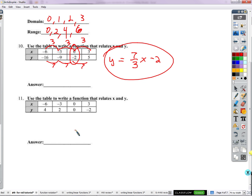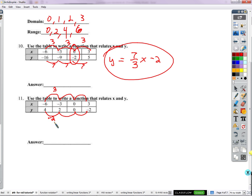Use a table to write another function. X is going up by three, three, and three. Y is going down by two, down by two, down by two. So this one has a negative slope. X goes up by three, y goes down by two — consistent throughout. So the slope is negative two-thirds. Times x, y-intercept of zero. So y equals negative two-thirds x.